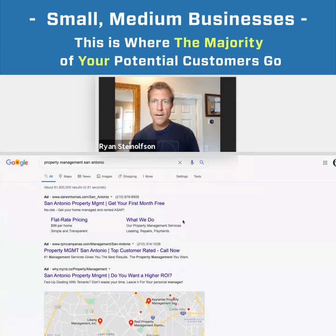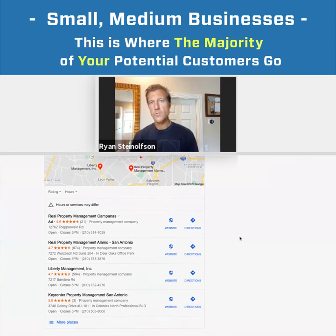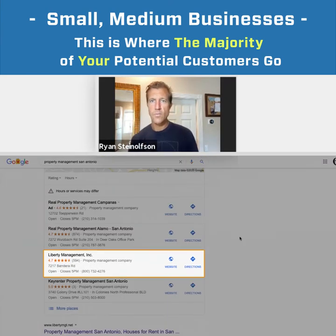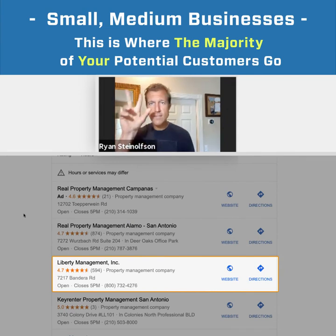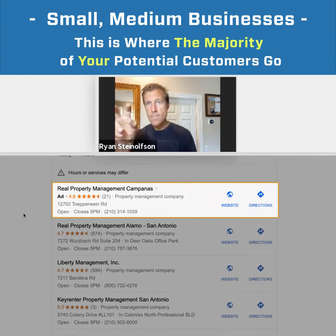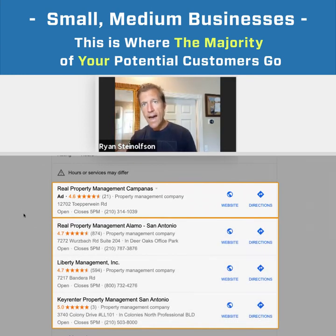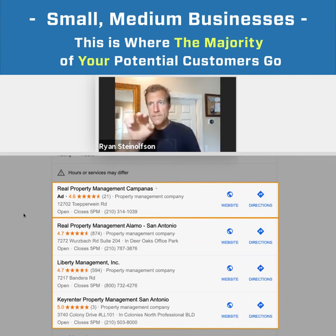So this is an example here. Here's one of our clients, Liberty Management. We've been working with them for years. This is the three pack. We're also seeing an example of an ad here — the ad that's above it. And it's the maps. This is the Google My Business. These are all Google My Business listings here.